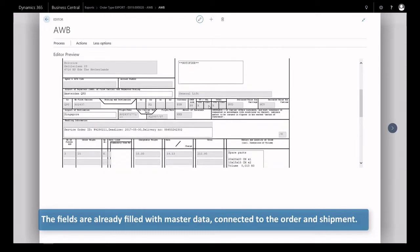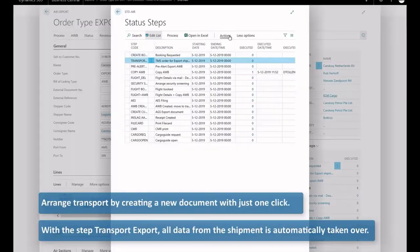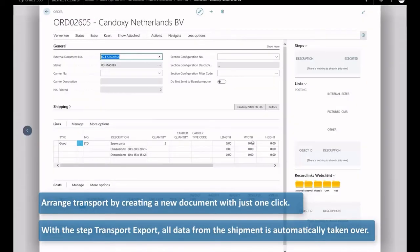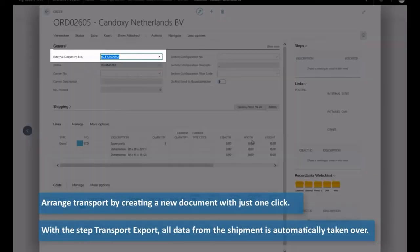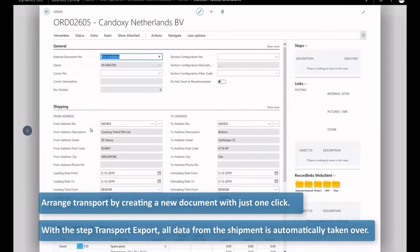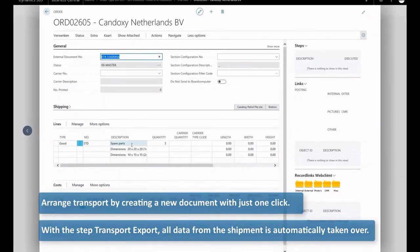Arrange transport by creating a new document with just one click. With the step transport export, all data from the shipment is automatically taken off.